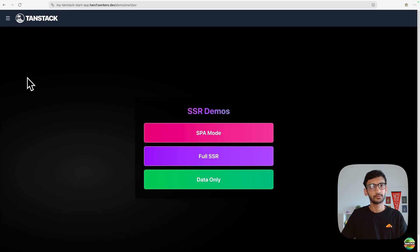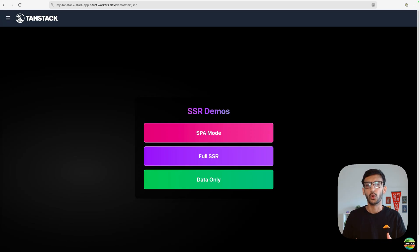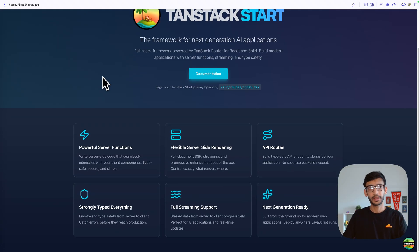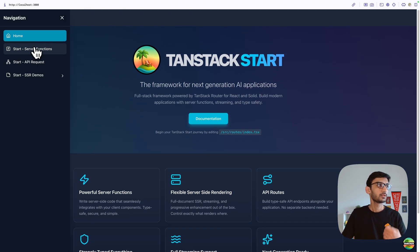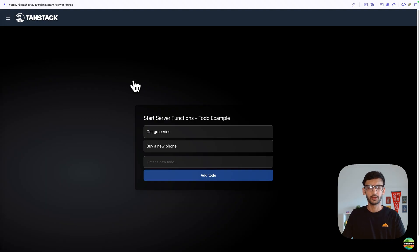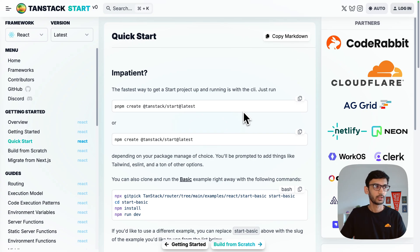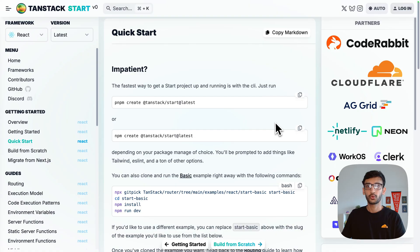We just showed how to create a new TanStack Start application and deploy it on Cloudflare Workers, but what if you want to deploy an existing TanStack Start application? Here I have an existing TanStack Start app — similar homepage but with a more functional to-do list example in the server functions. This app was created by following the instructions on the TanStack documentation using the `npm create` command, but it can't yet be deployed to Cloudflare Workers without a few additional steps.